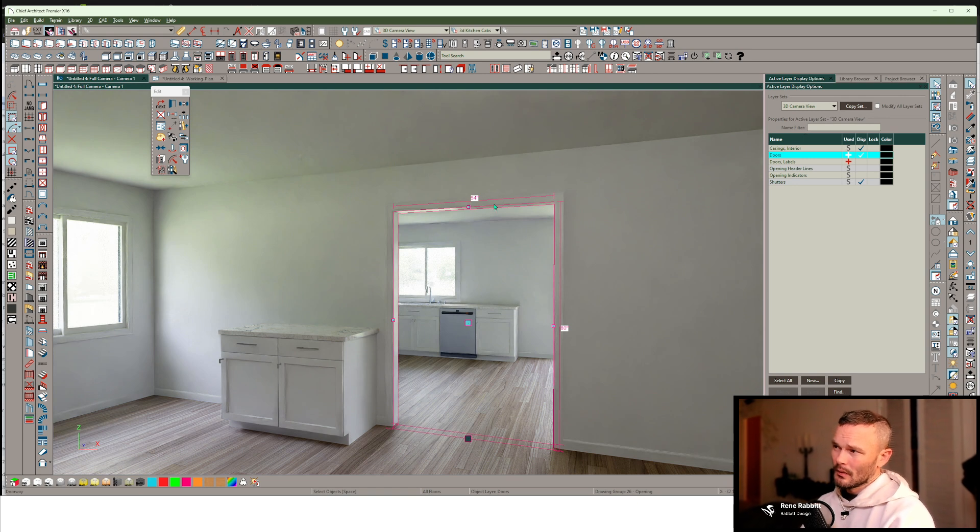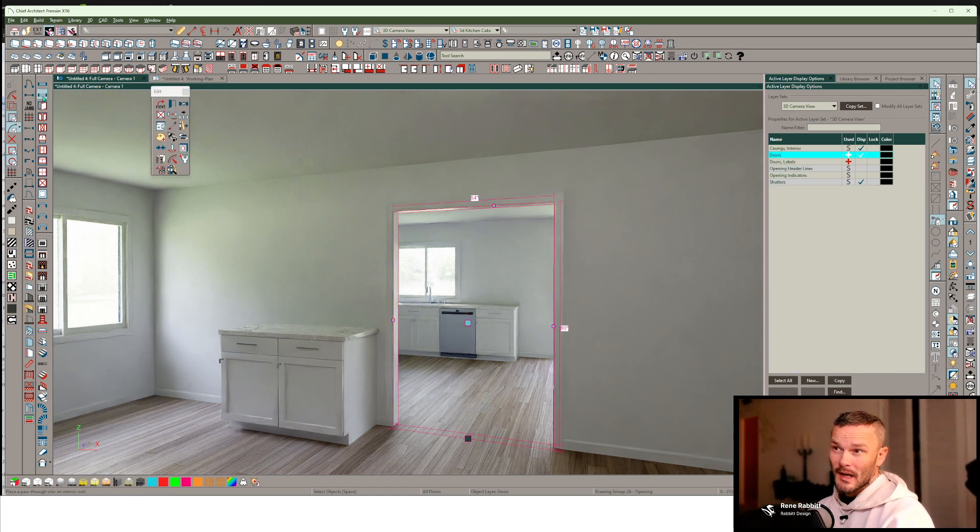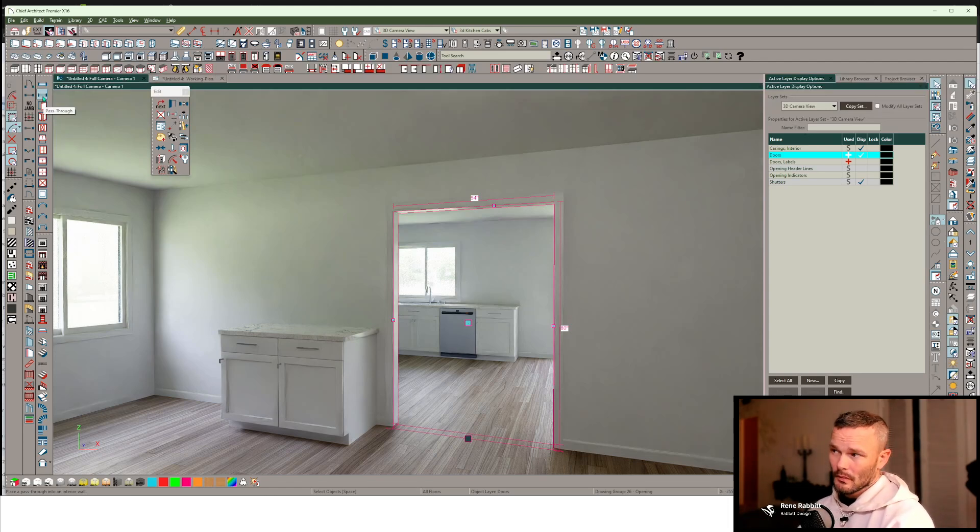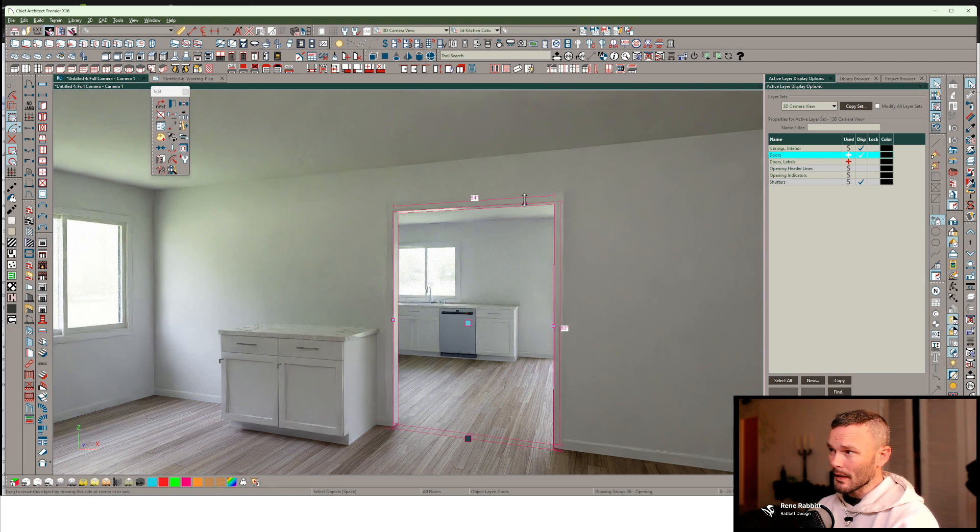So what I want to do here is instead of using a pass-through window, which can be problematic to mold together with the doorway, we're just going to use this doorway.